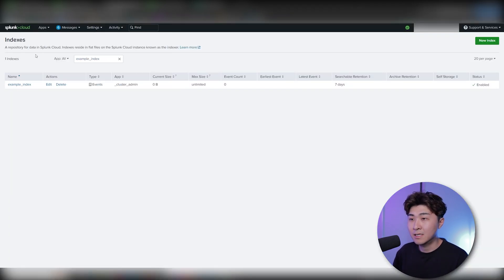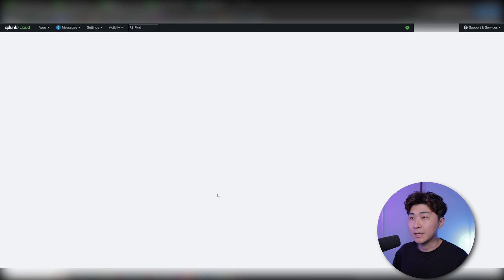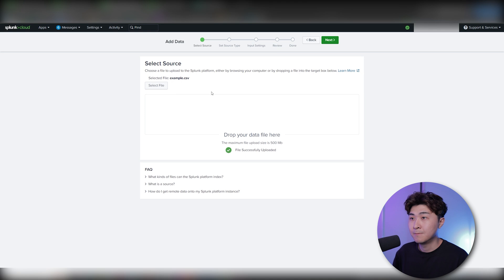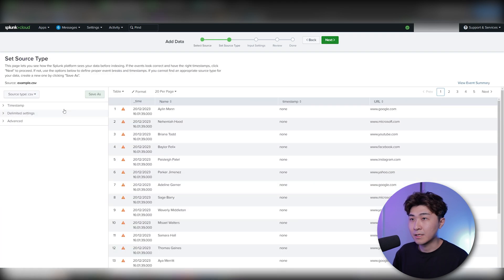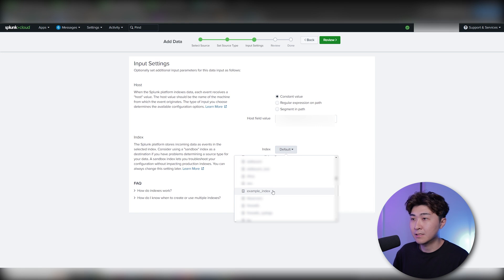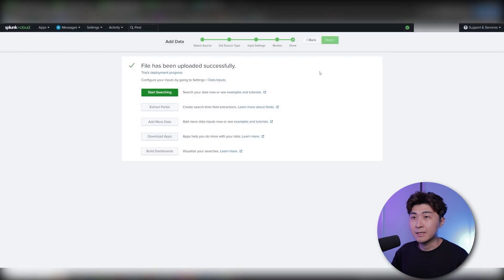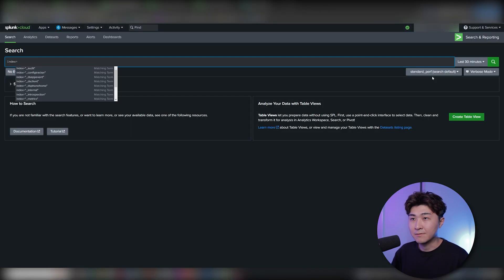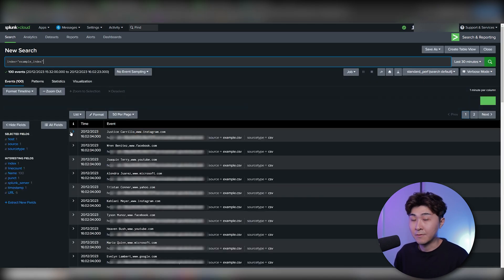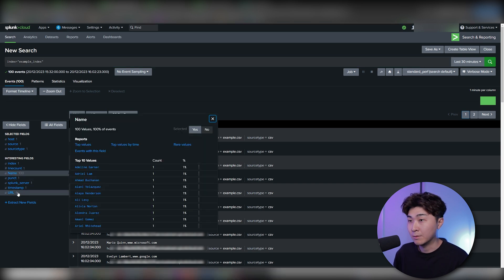Now I'm going to add data and click upload. Here we can select the source — just drag and drop the CSV file and hit next. Let's find the index that we created: 'example_index'. Hit review and click submit. Now we can go to the search and see if the data went through. Let's type in 'index=example_index', and here we can see the CSV data that we've uploaded with the name and URL fields, which is exactly what we need.